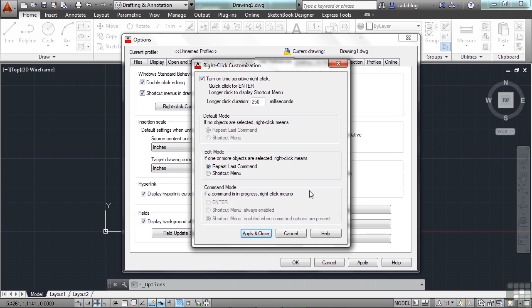This is how I typically work with my right-click customization, and it's a pretty important customization. Because working with a mouse is your main form of working with AutoCAD — this is how the majority of your input will be done. Find the setting that works best for you. That's the beauty of AutoCAD: you can customize it however you want it to run.